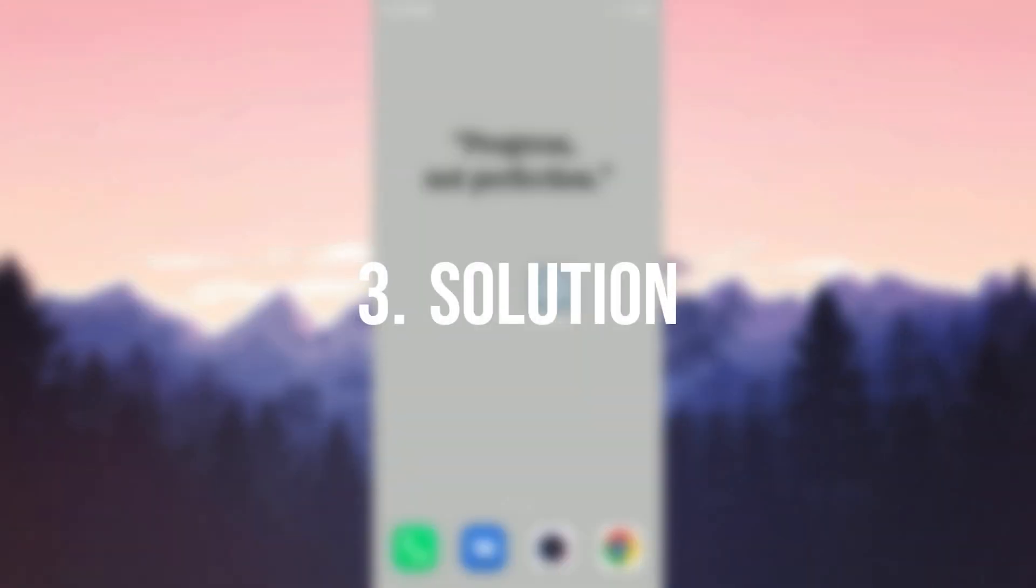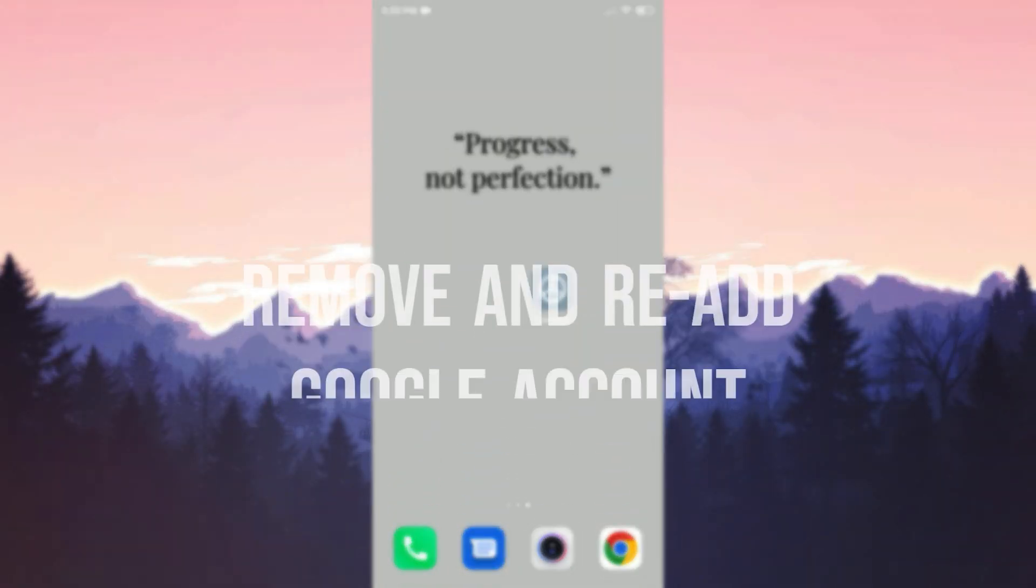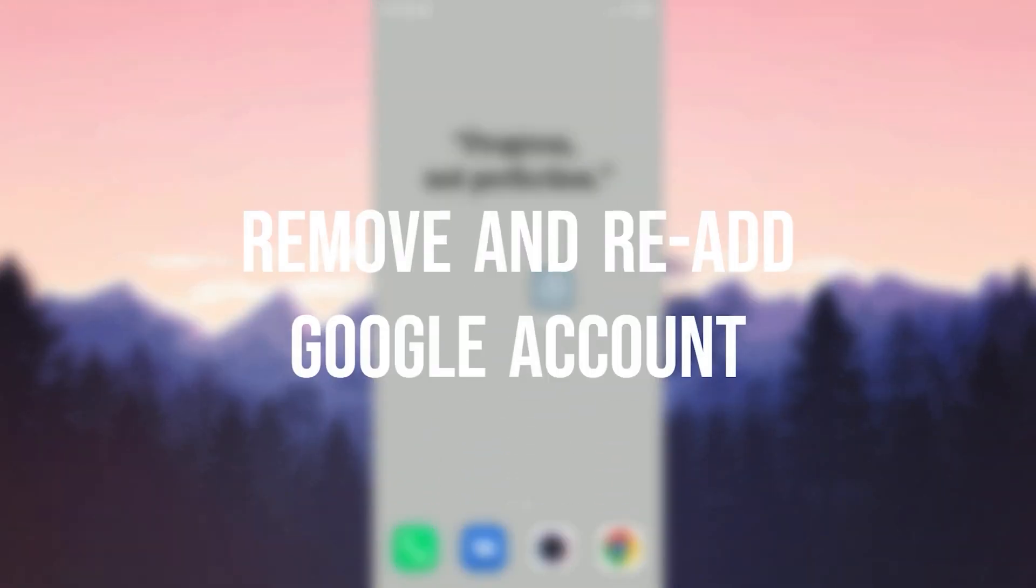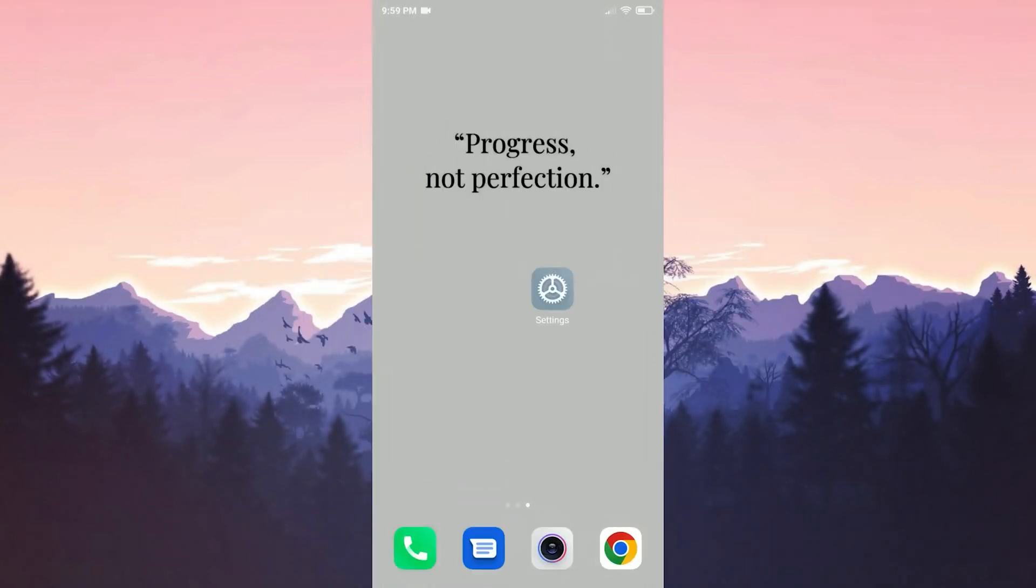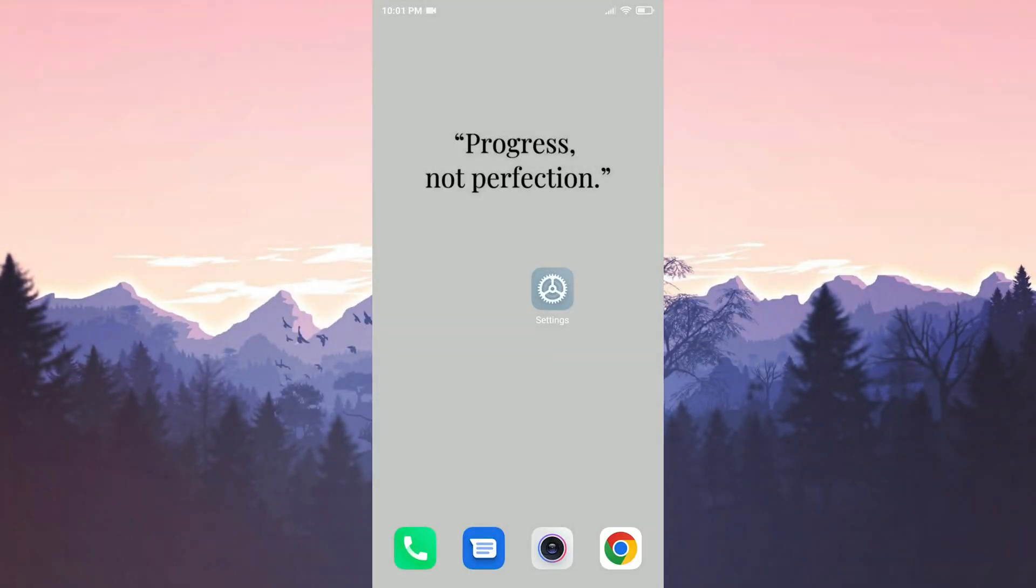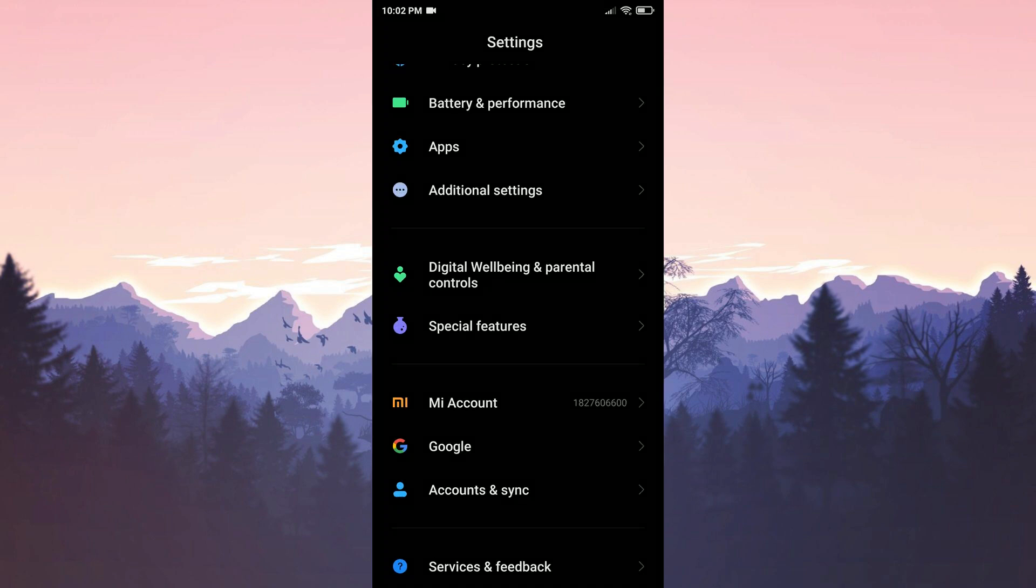The third solution is to remove and re-add our google account from our device. Sometimes google's data may not be loaded correctly and this can lead to problems. To remove our google account from our device we open settings.